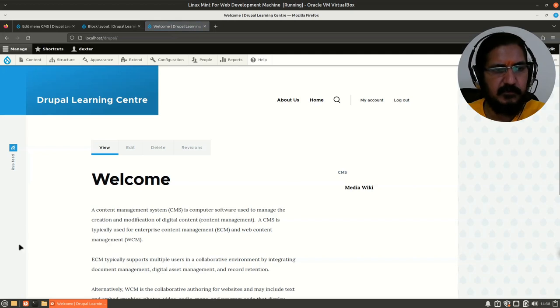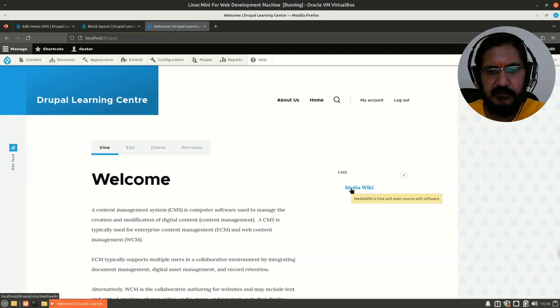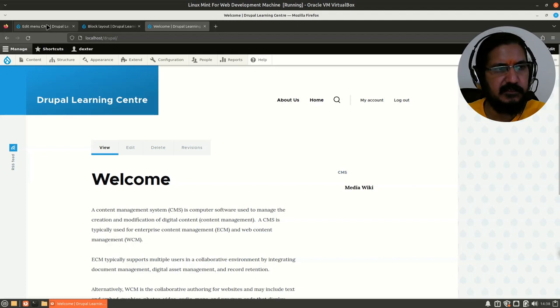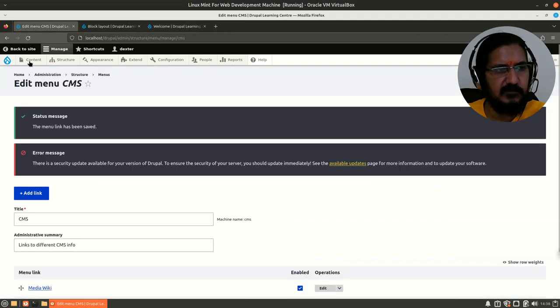On the homepage you can see this menu block coming up and the MediaWiki link is showing. Now since the menu is created, let's go back to our content.